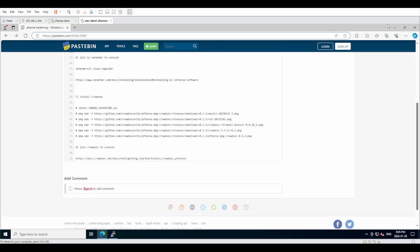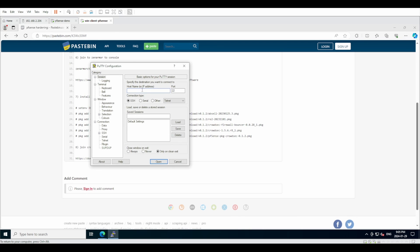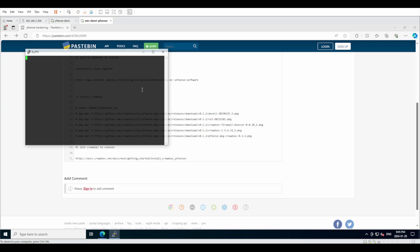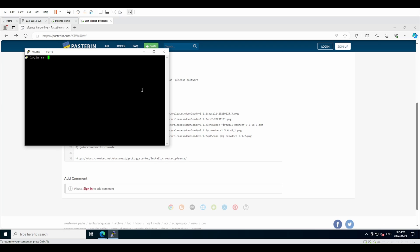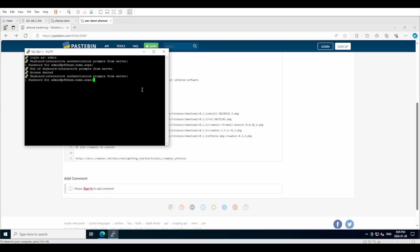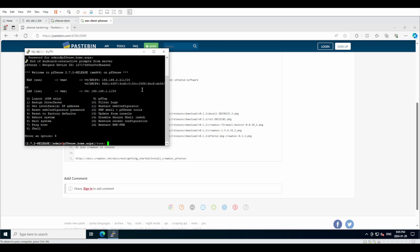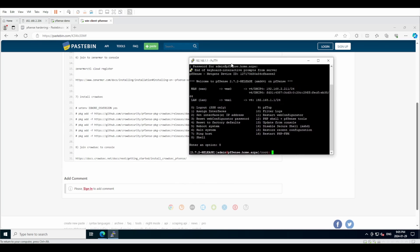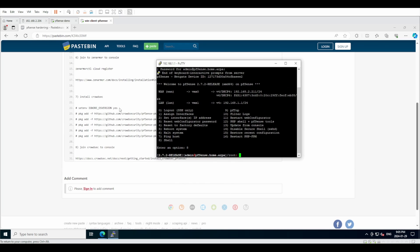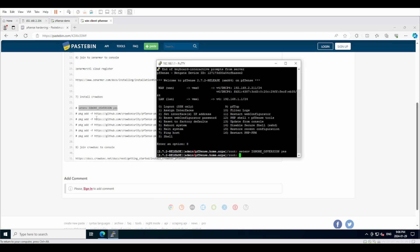The first step is to open an SSH connection to our pfSense installation. Once you've gained access, you want to go into the shell because you are going to be installing packages.